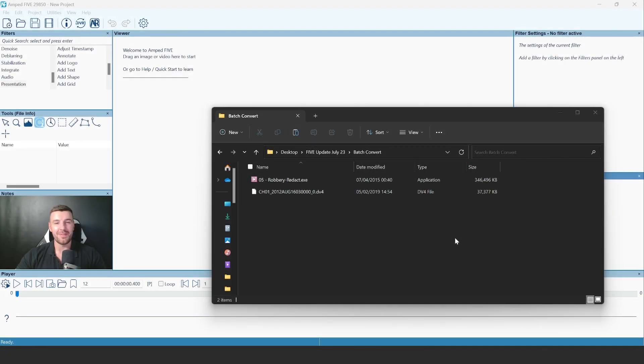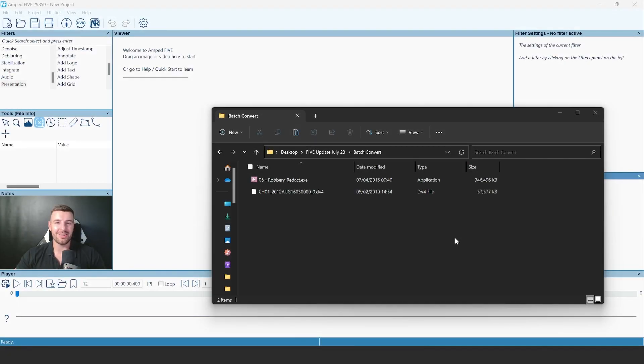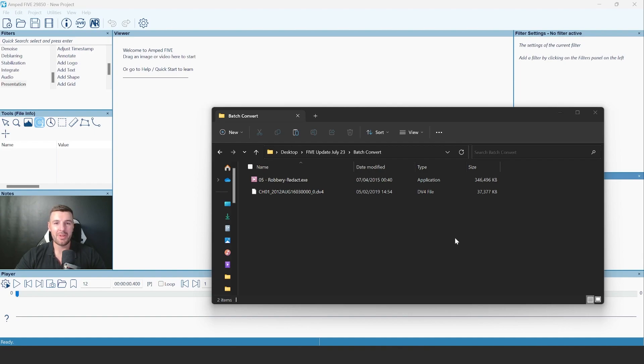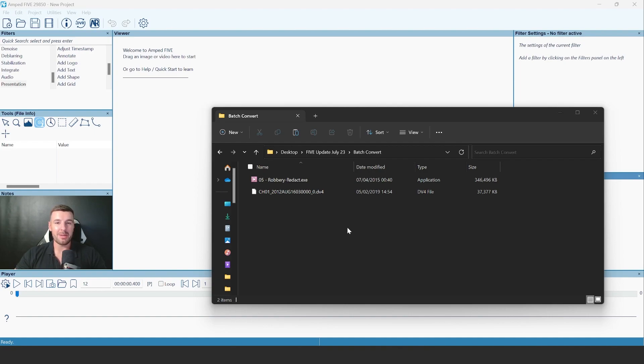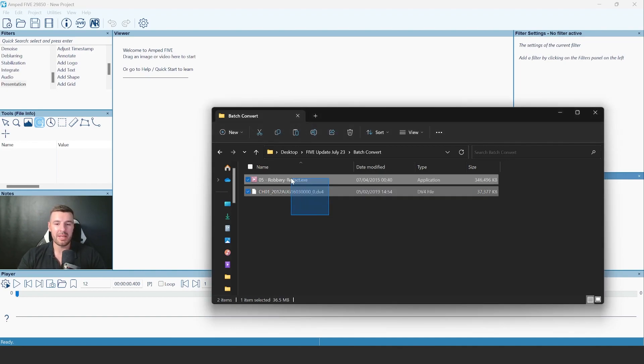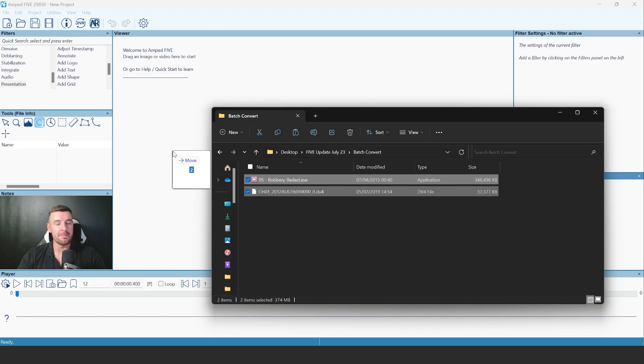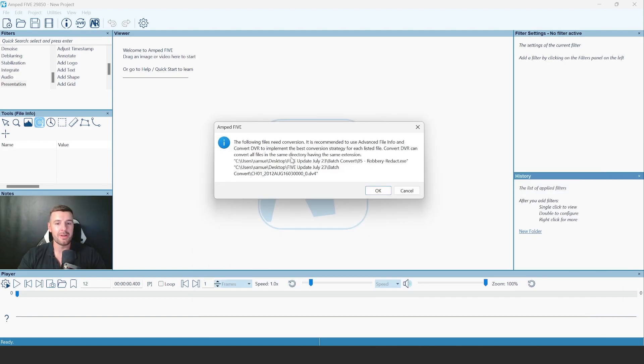The final part to this update video is the introduction of a highly sought-after feature, which is Batch Convert DVR. From this update, you'll be able to convert multiple proprietary videos by simply dragging and dropping those videos into five. Here, I've just got two videos I'm going to bring in. Both of them are proprietary and both require conversion.